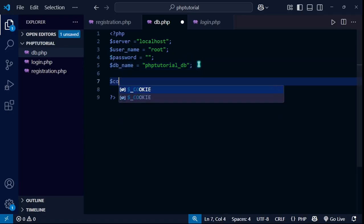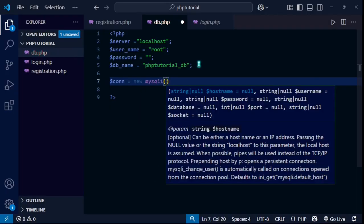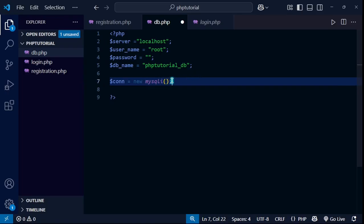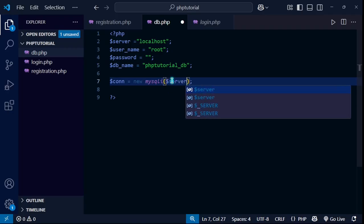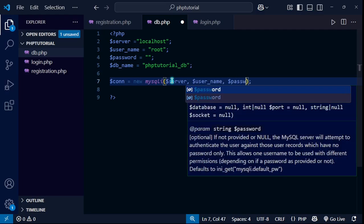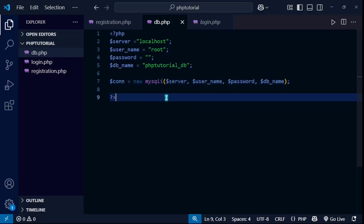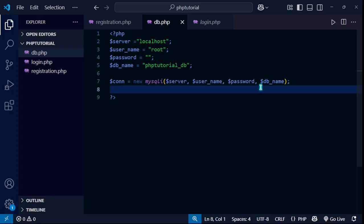Now I'll create the connection variable and store it using new mysqli(). I need to pass four parameters to this function: $server, $username, $password, and $db_name. Now the connection is set up.